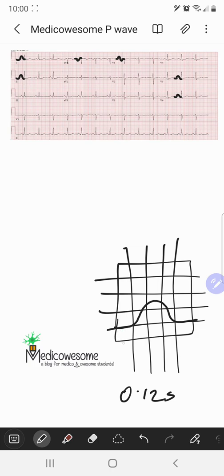1.5 millimeters on the EKG strip, or less than 0.15 millivolts — so about this height. In the limb leads, the P wave amplitude is less than 2.5 millimeters on the EKG paper, or 0.25 millivolts.